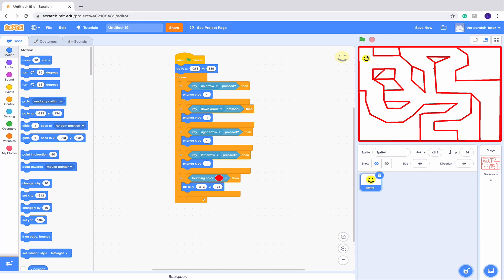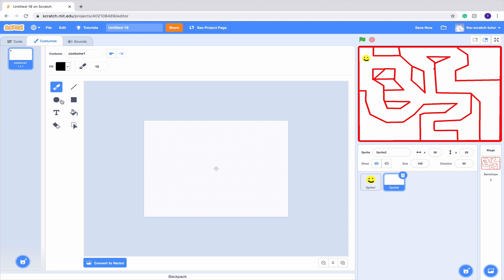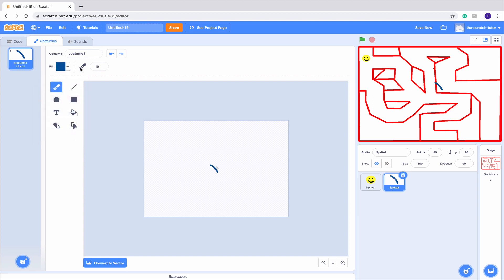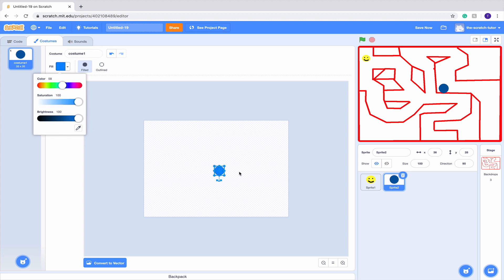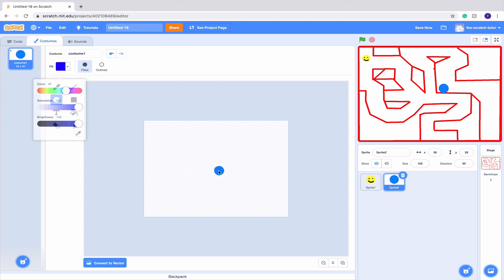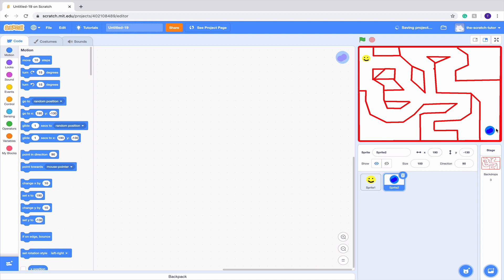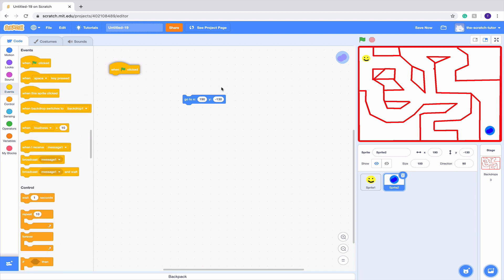Now we want to create a portal that will let us transfer from one level to another. Let's go to paint sprite, convert to bitmap, and make a pretty simple portal — I'm going to make a circle that's dark blue, and then maybe a light blue on top. That sort of looks like a portal. I'll drag it down here for now. In the code section, we always want it to be at position x: 190, y: negative 130. So I'll drag in a 'when green flag clicked' block and it will always end up there.